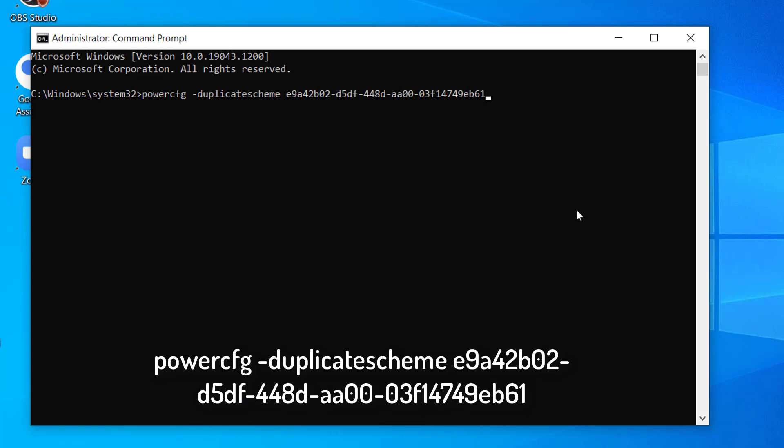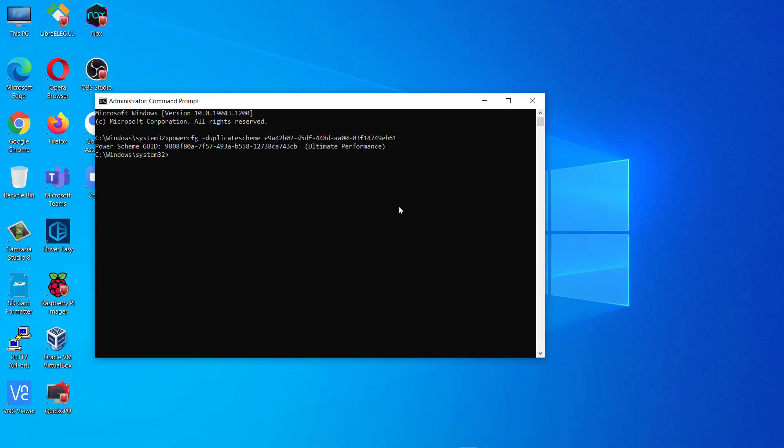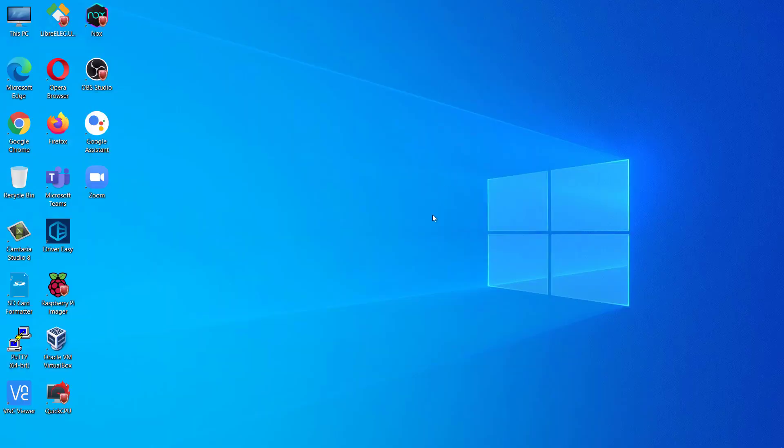Now, to initialize a new Ultimate Power Mode, execute this command by copy-pasting in CMD window and hitting Enter. Once you have executed the command, close the Command Prompt window.